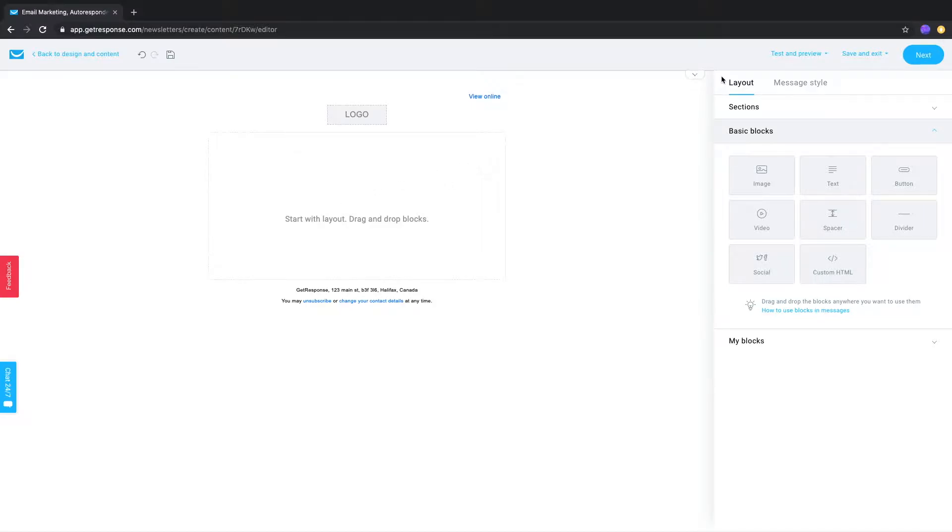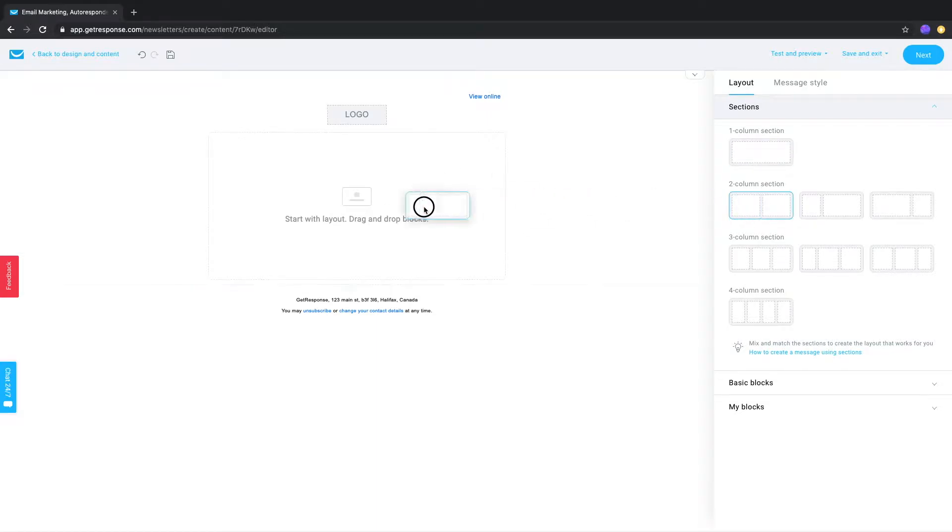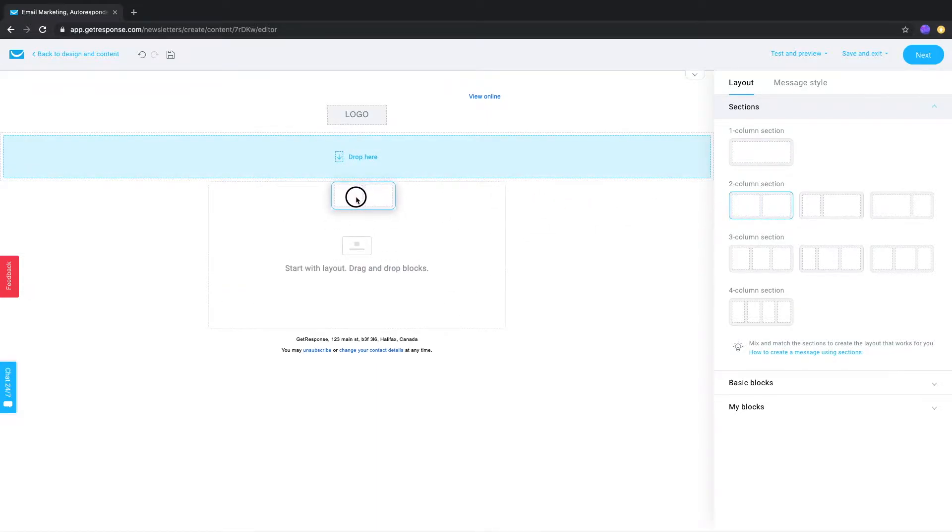To add a new section, click Layout at the top right of the editor, then Sections. Select the amount of columns you wanted and drag and drop it to your message where you wanted it.